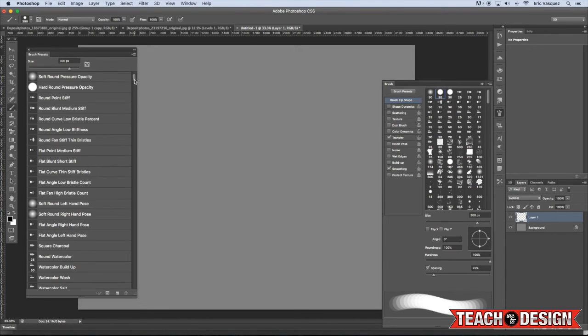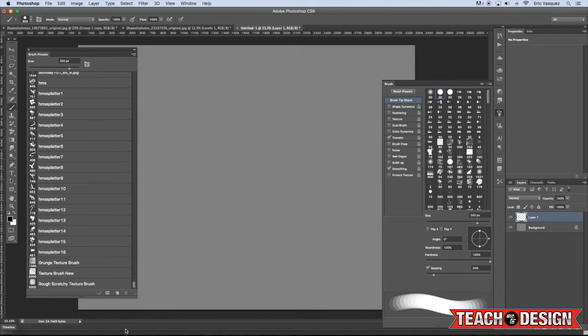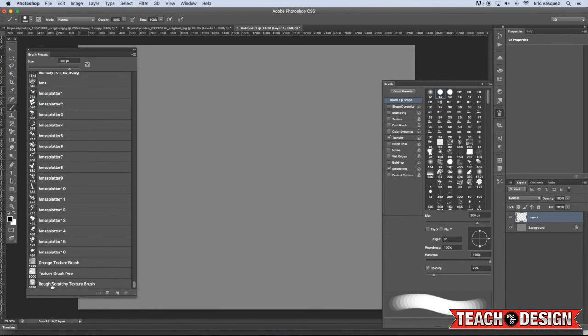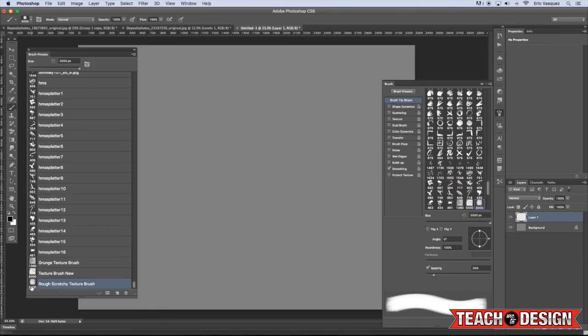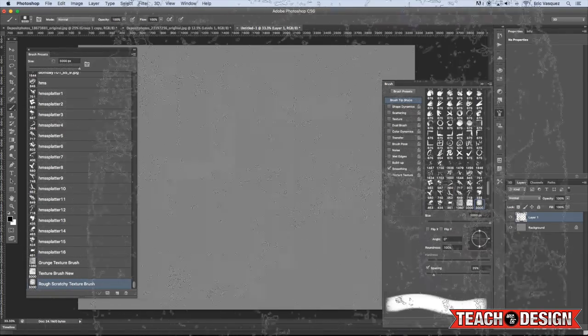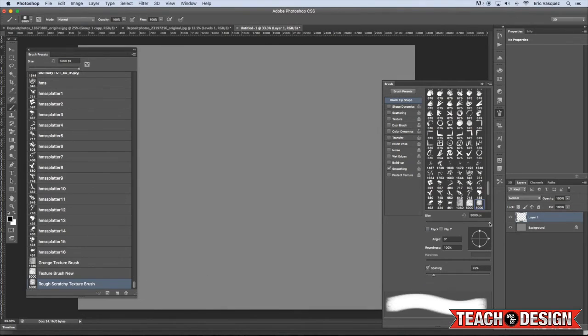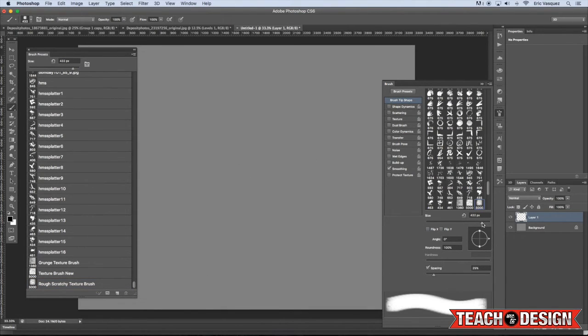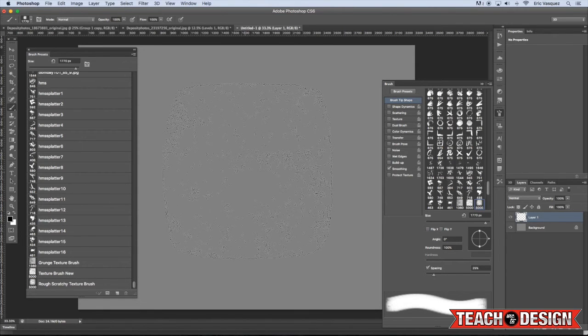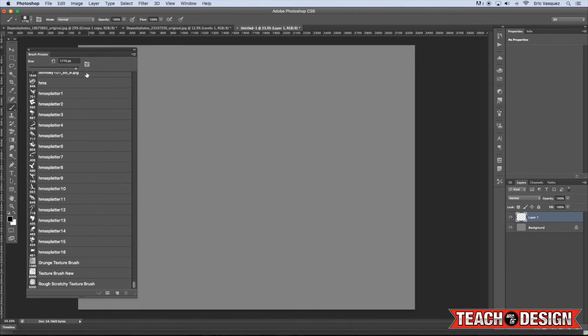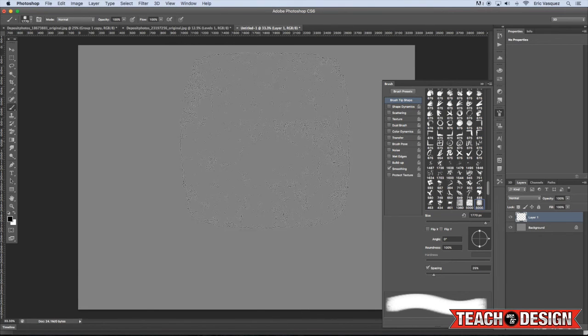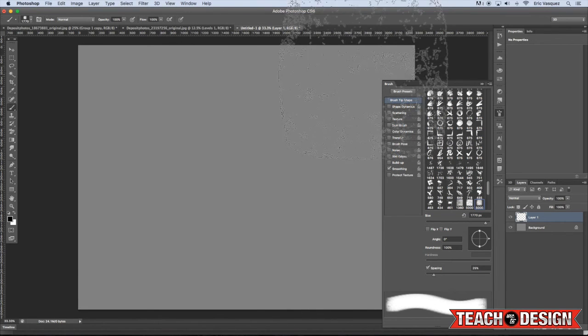Now once you do that, you can scroll all the way to the bottom and you'll see you have your rough, scratchy texture brush. Now because the original source image that we used to make this brush was so large, you'll see that it says 5,000 pixels, which is huge. OK, so we don't need a brush that big, we can reduce this down probably to like 1,000 or maybe 1,500 even.